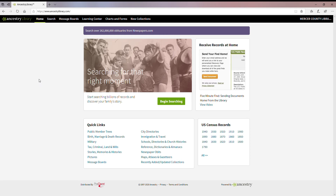Hello, I'm Laura. I'm a librarian in the Information Technology Department here at Mercer County Library System. Today I'm going to be talking to you about Ancestry Library, which is a premier database used for genealogy and family history research.